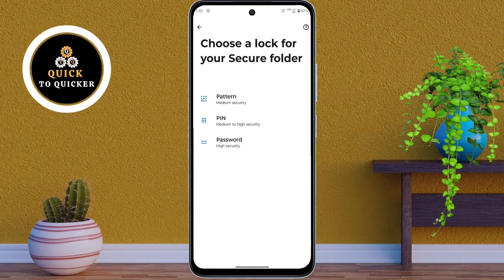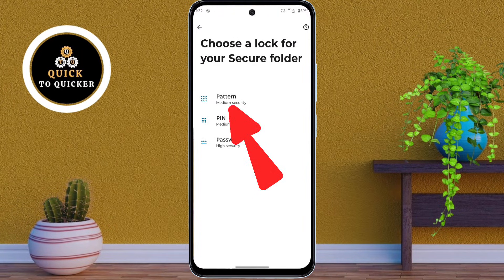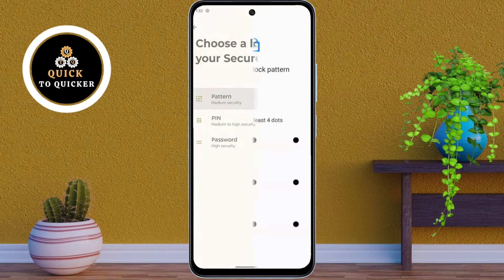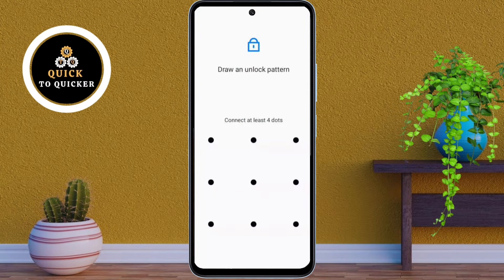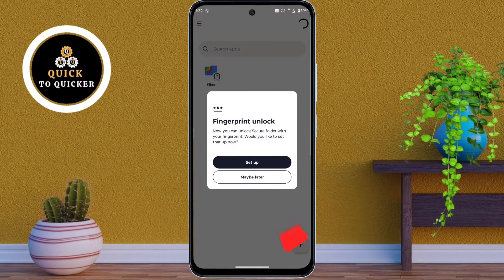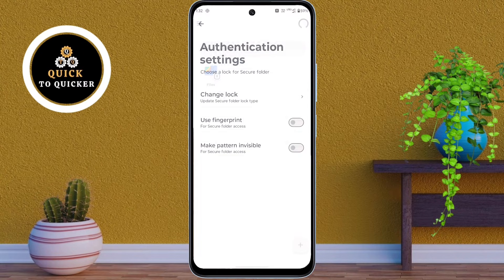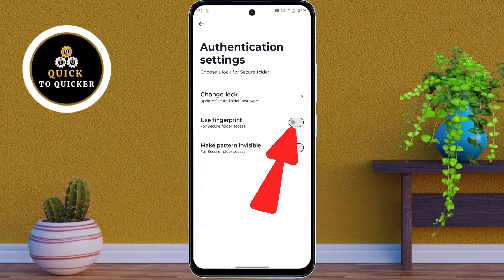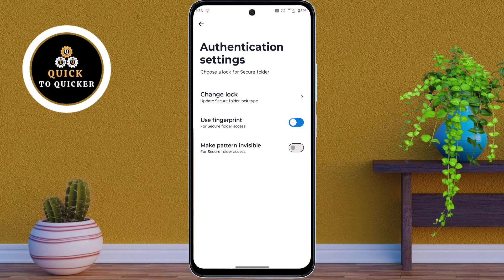Here you choose the lock format. I will select pattern lock. After that, create a pattern and confirm it. Then click on Setup for Fingerprint Unlock, and turn on the Use Fingerprint option.